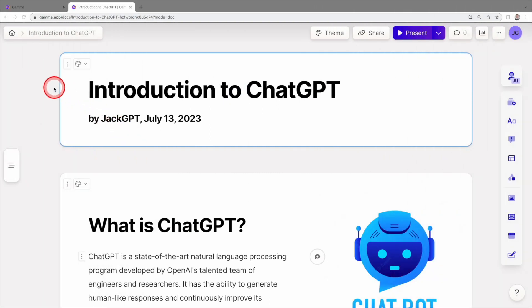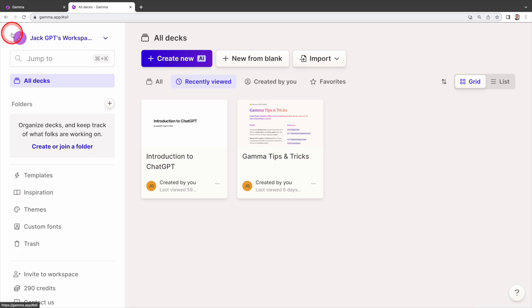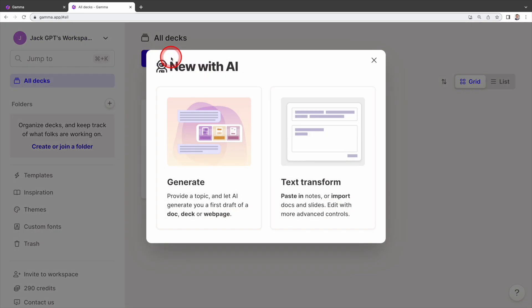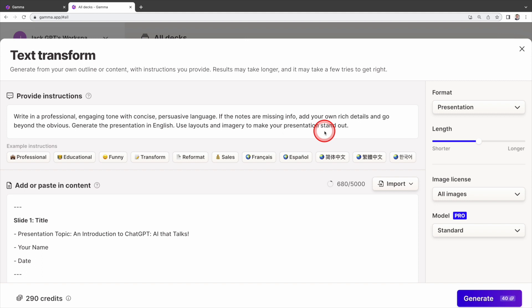Gamma can also create slides from your document. To do that, click on home here, then select create new. Choose text transform from the options. If you are interested in a video tutorial on this topic, please let me know by leaving a comment.